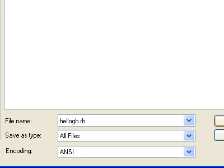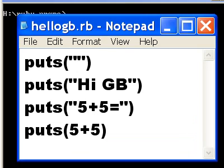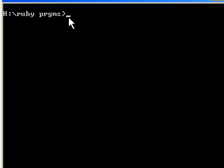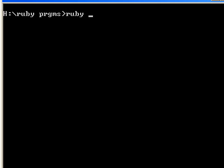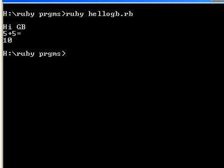Now let's run the program. I'm going to key in ruby and then I'm going to key in the name of the file which is helloGB.rb.